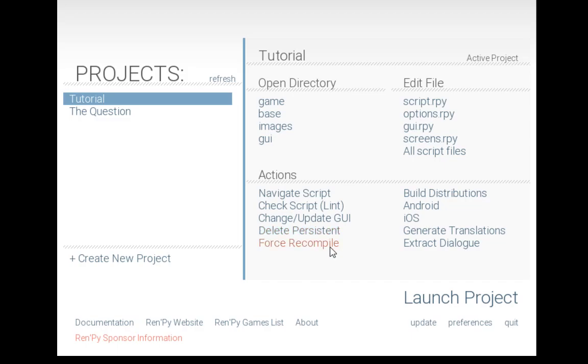If we think there might be a problem with the code, or if we've changed some code, we can force a recompile. We can also build different distributions. This allows us to build things for PC, Mac, and Linux directly from here, as well as for Android and iOS.